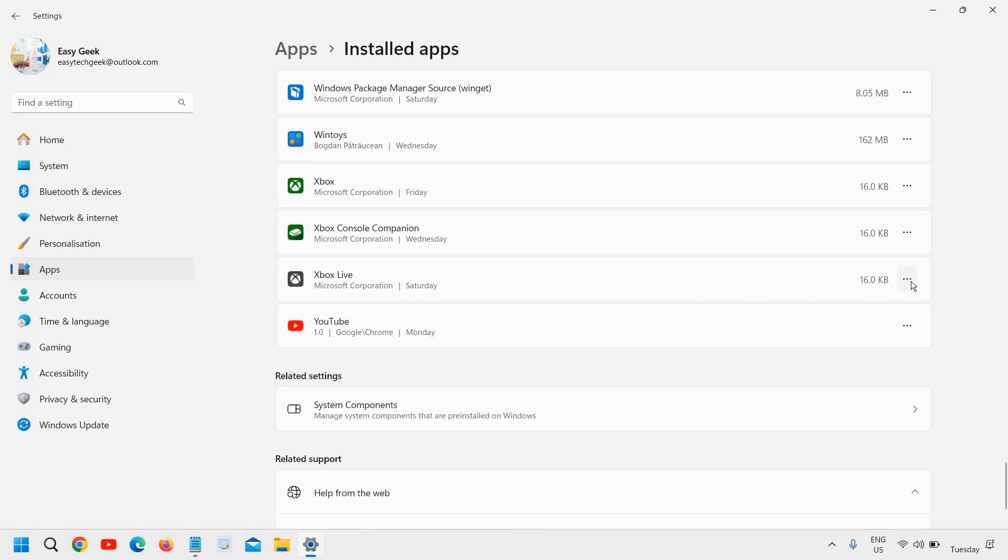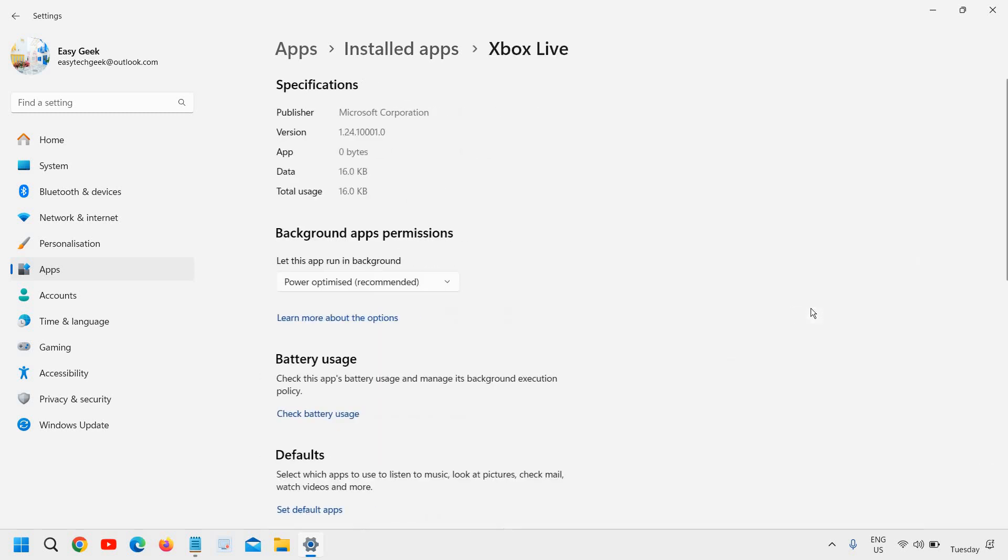And here you will find Xbox Live. And here we need to click on the three dots next to it and then we need to go to advanced option.